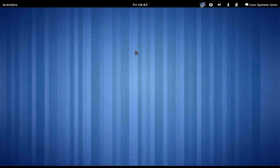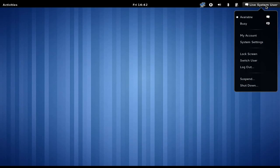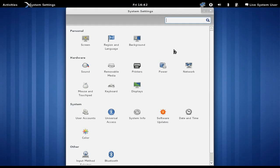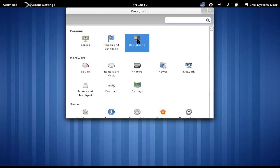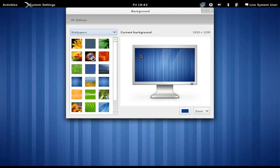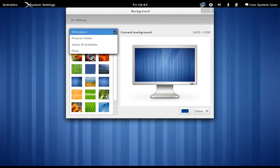By the way, if you're interested in changing the background, you cannot right-click on the background. You can't right-click on the panel. You have to come in here to the system settings. But once you get in there, background, very easy to do. One-click. We've got a bunch of wallpapers available. Pictures, colors, Flickr stuff.